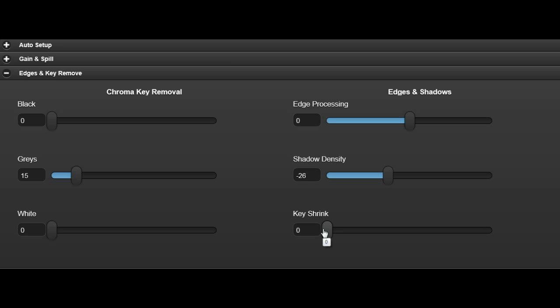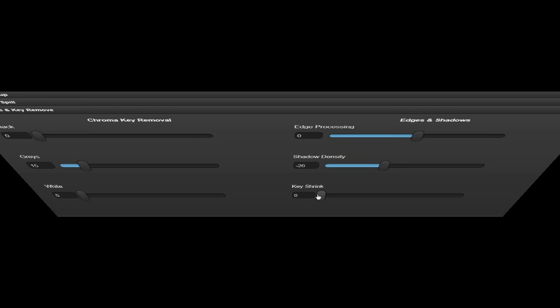The key shrink control helps minimise the black halo often seen round a subject by shrinking the chroma key size.